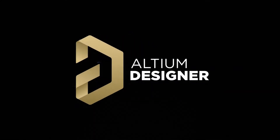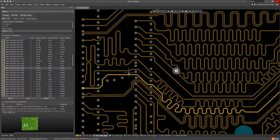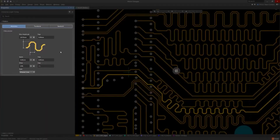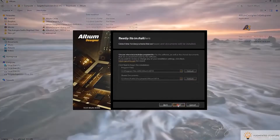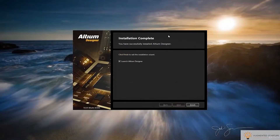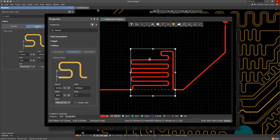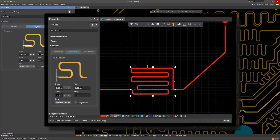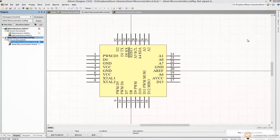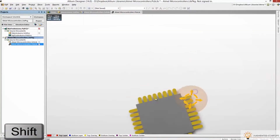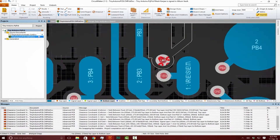This video is sponsored by Altium, the industry standard and most professional PCB design software on the market. I've used Altium for designing printed circuit boards to build my own custom Arduinos and high-speed on-edge computer vision projects. When I tested other PCB CAD software, I found that nothing came close to the flexibility, ease of use, and power of Altium Designer.